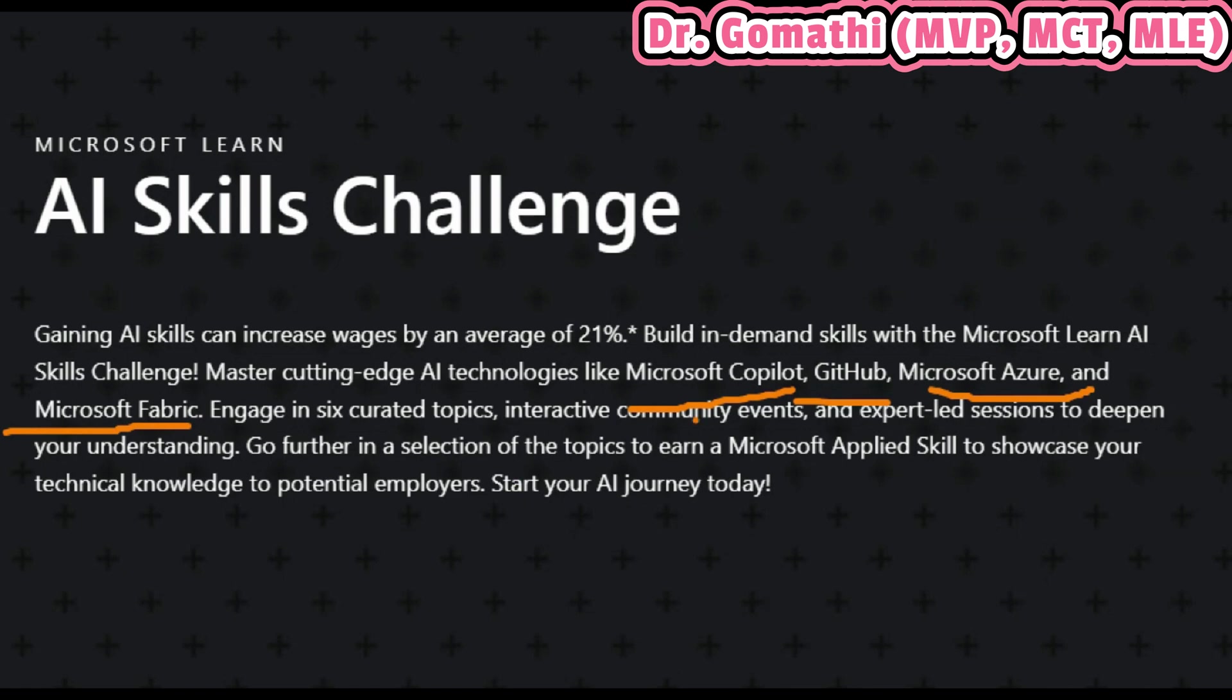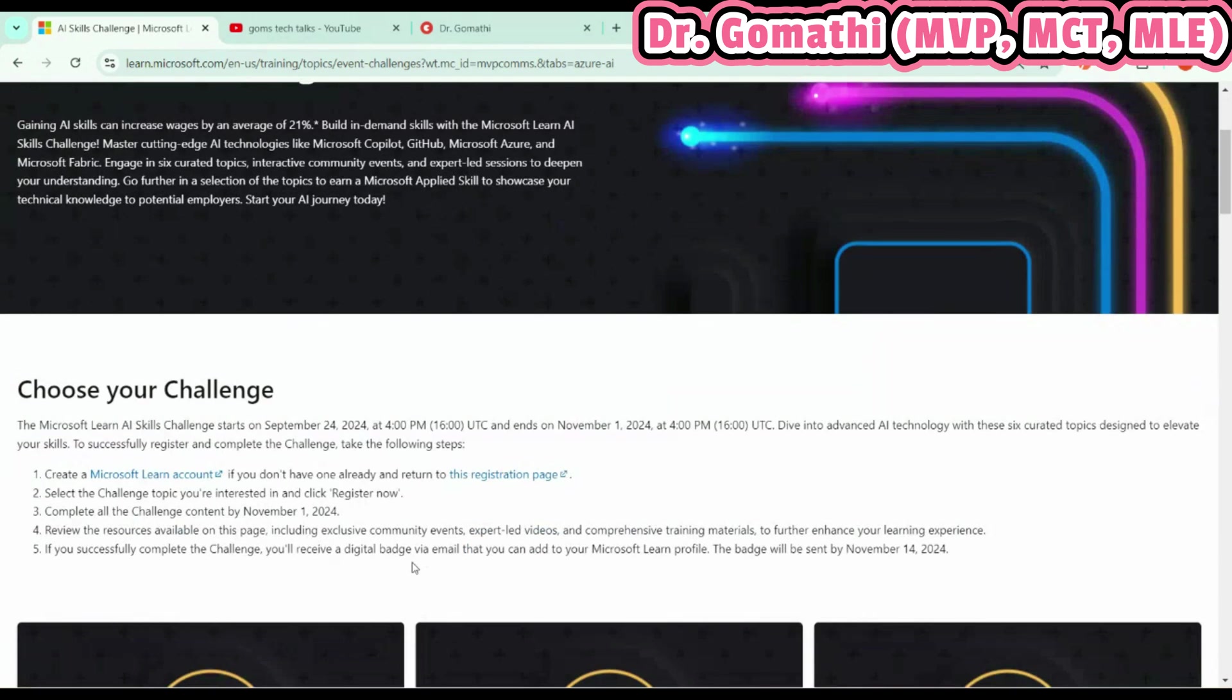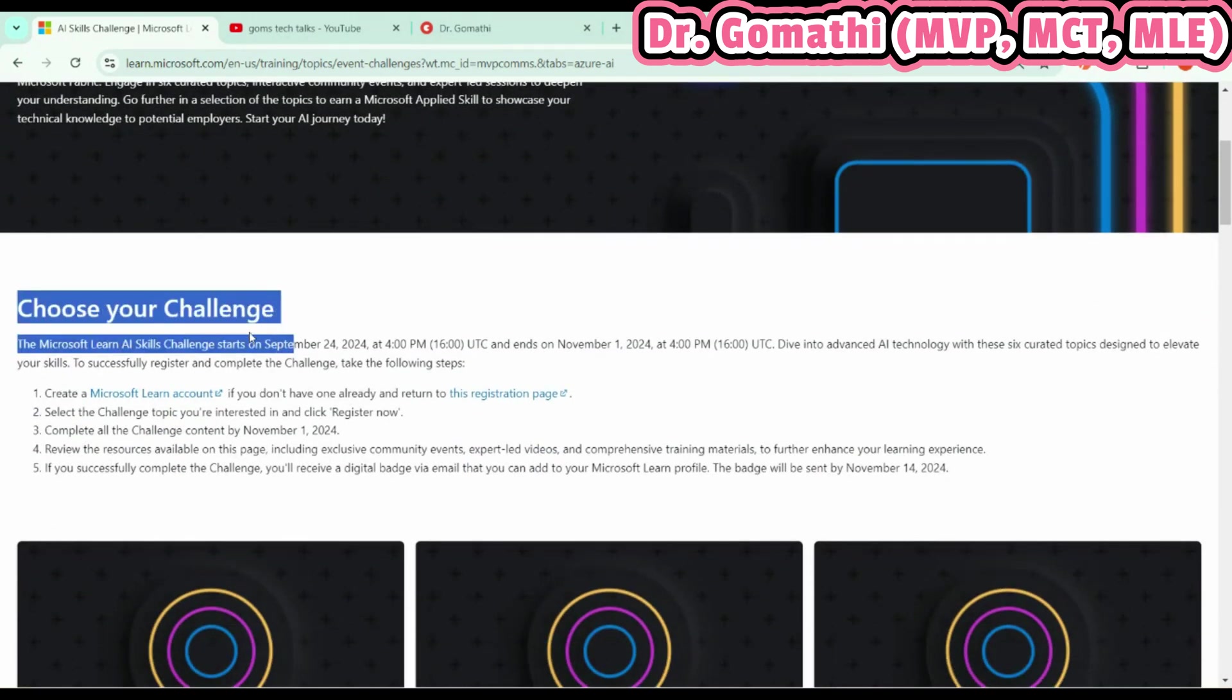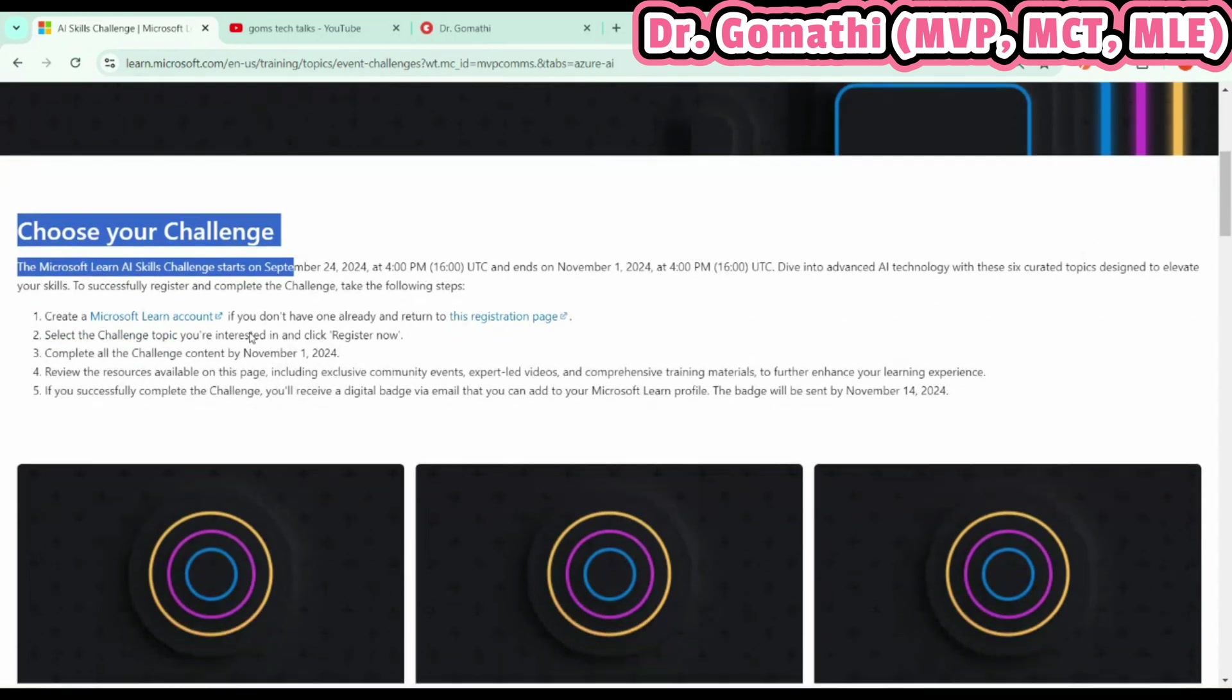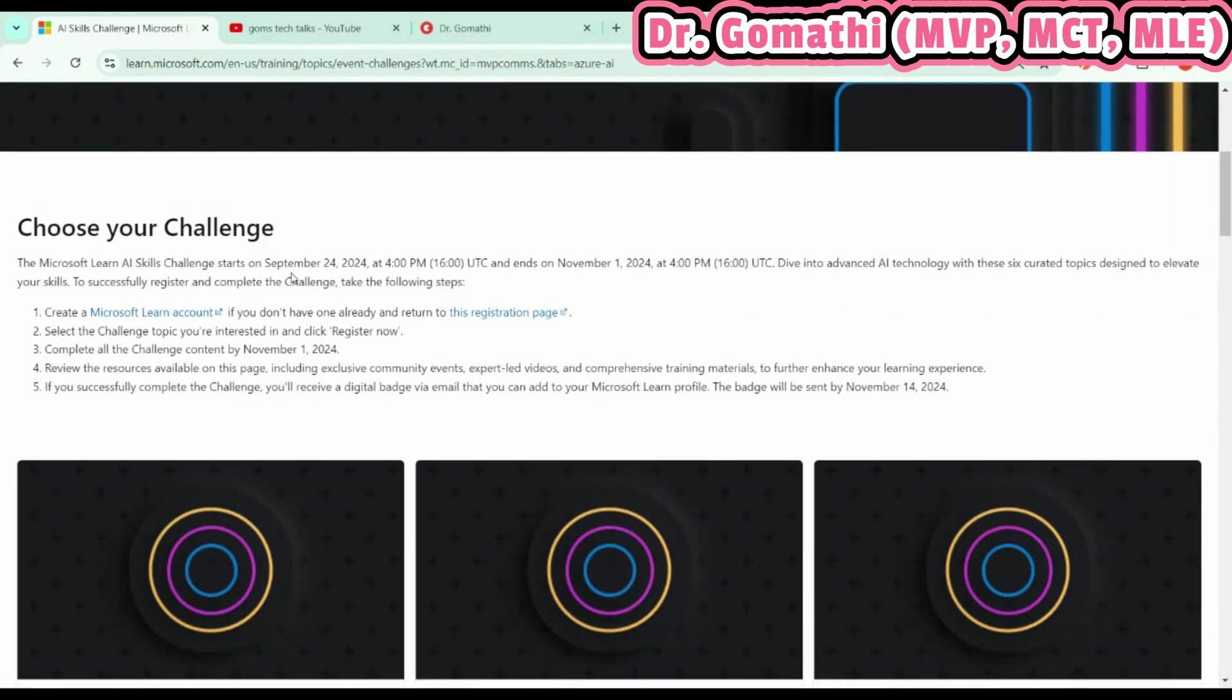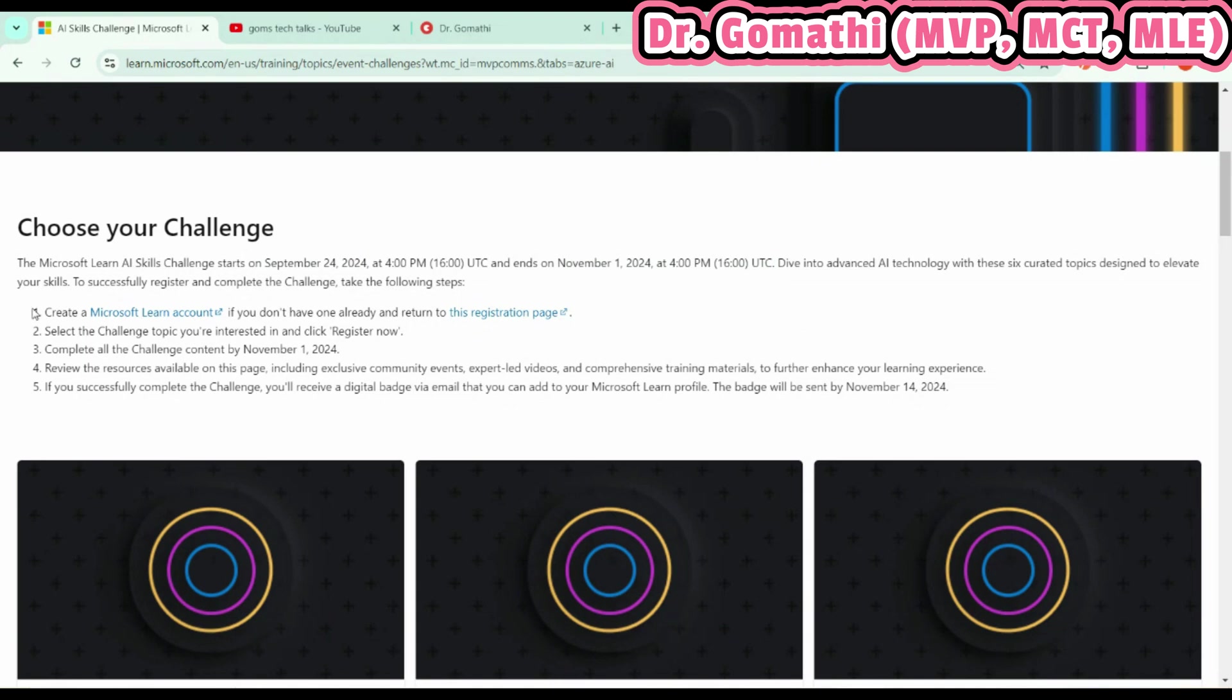What you'll be getting by completing these challenges is you can earn a digital badge. I'll be explaining how to choose the challenge and what the prerequisites are. As I told, it started yesterday, the 24th, and it will run till November 1st, 2024.